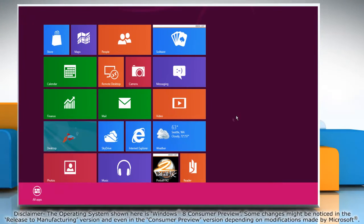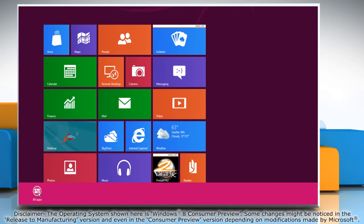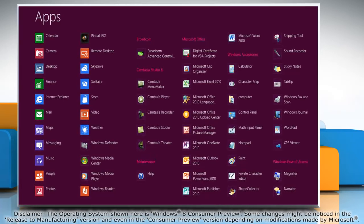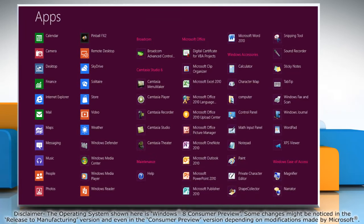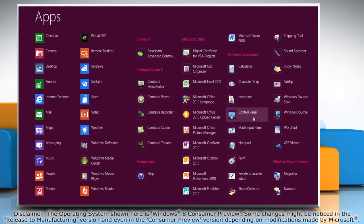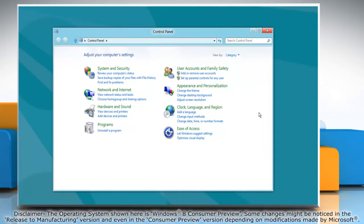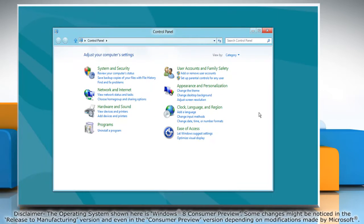Right-click on a blank area of the Start screen and then click All Apps on the menu bar that appears at the bottom. Under Windows Accessories, click on Control Panel and it will open the Control Panel window on the desktop.